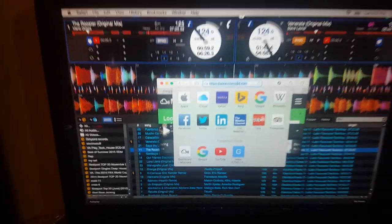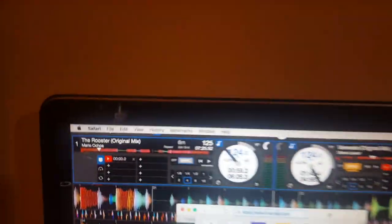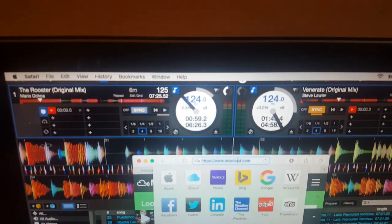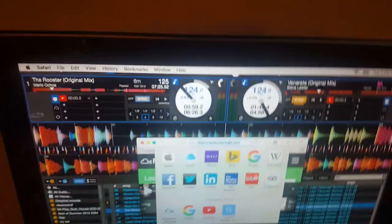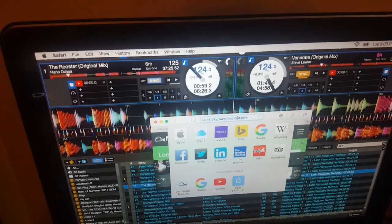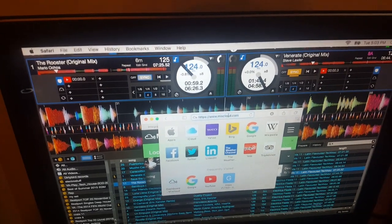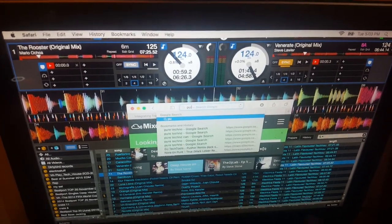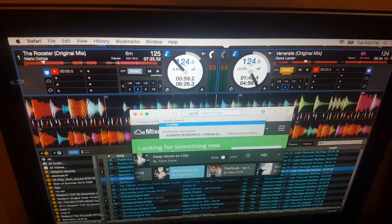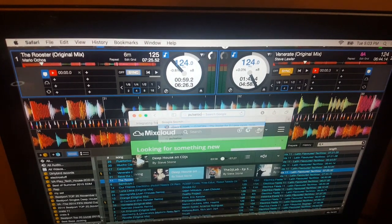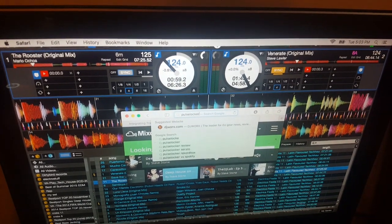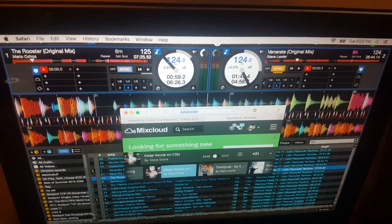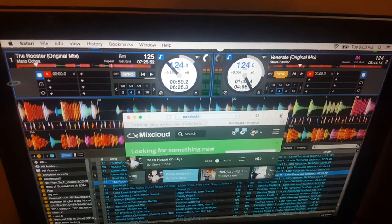Let's just see what happens here. What the hell are these guys called again? Pulse Locker. Let's do a search for them.